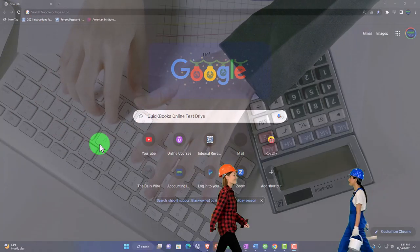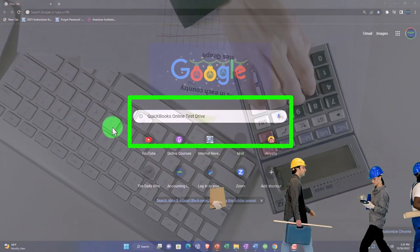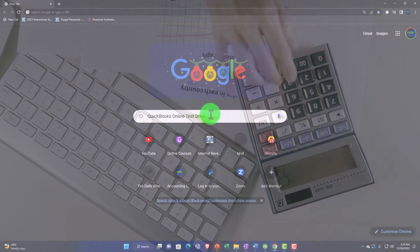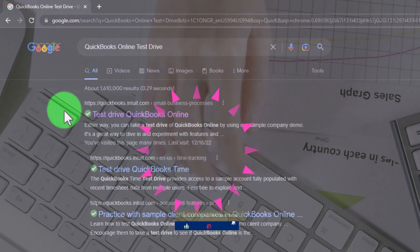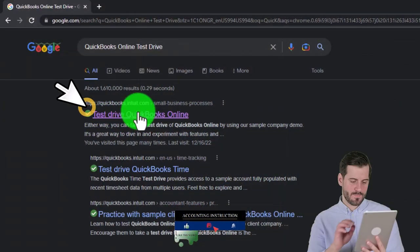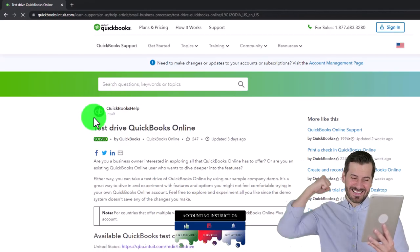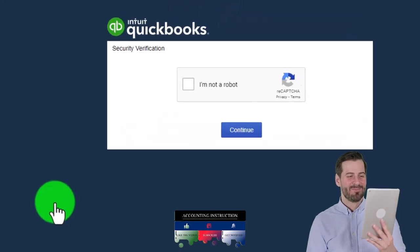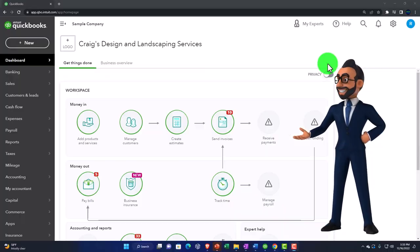We're going to open up the free QuickBooks Online test drive, which you can find by searching in your favorite search engine — in this case Google — for 'QuickBooks Online test drive.' I'm opening the one with intuit.com in the URL, Intuit being the owner of QuickBooks. We'll open the United States version, verify we're not a robot, and continue.